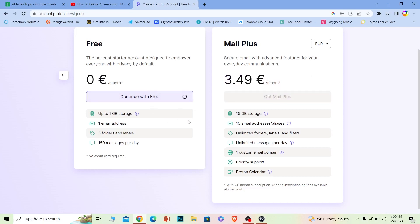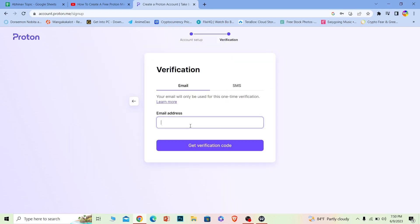Basically, your account should be created. It's as simple as that. Once you're here, it's going to ask for a verification process. I'm going to enter my Gmail here.